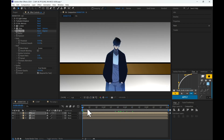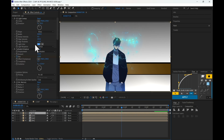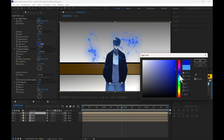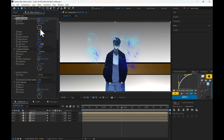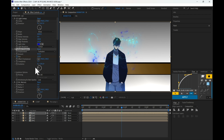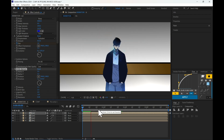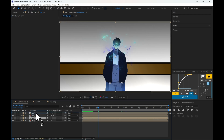After doing all that, the preview will look something like this. Now duplicate the layer and change the effects settings as I'm doing. Drag the main mask layer on top of the other layers. The preview will now look like this.